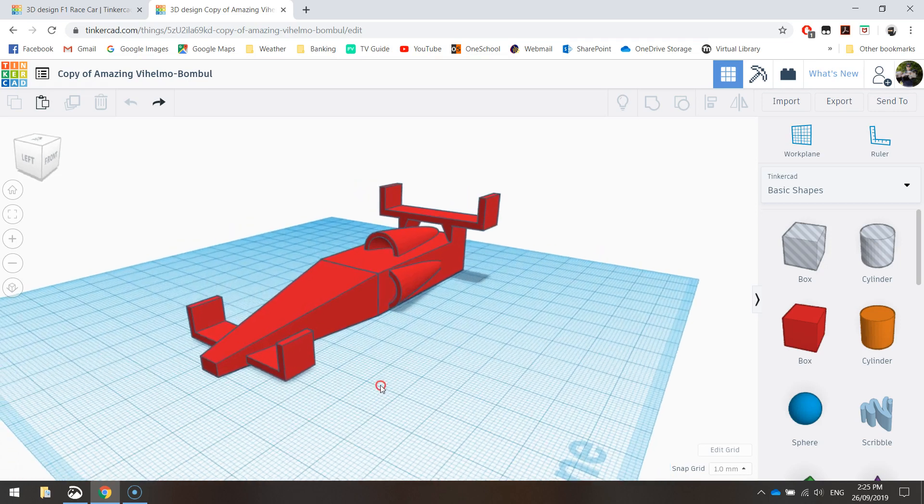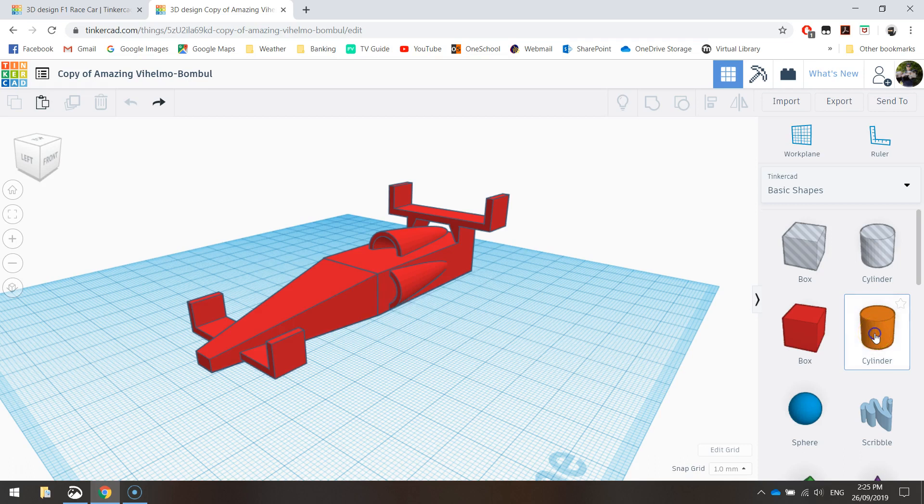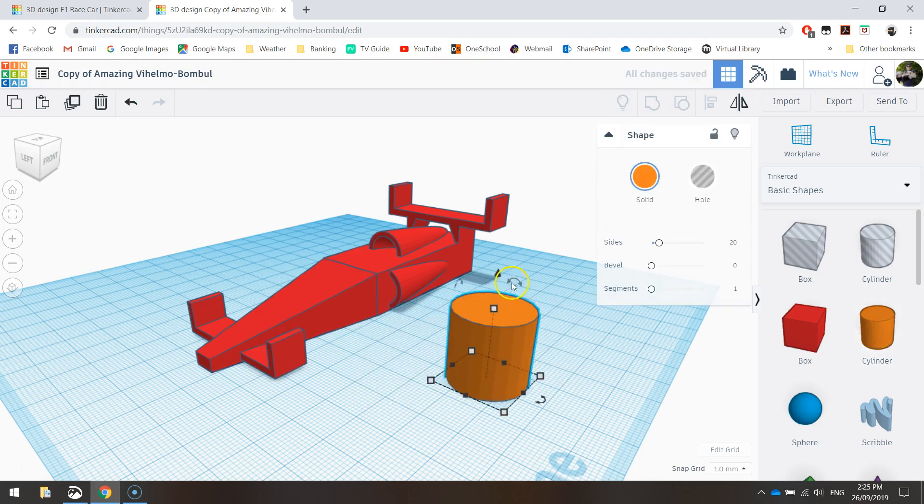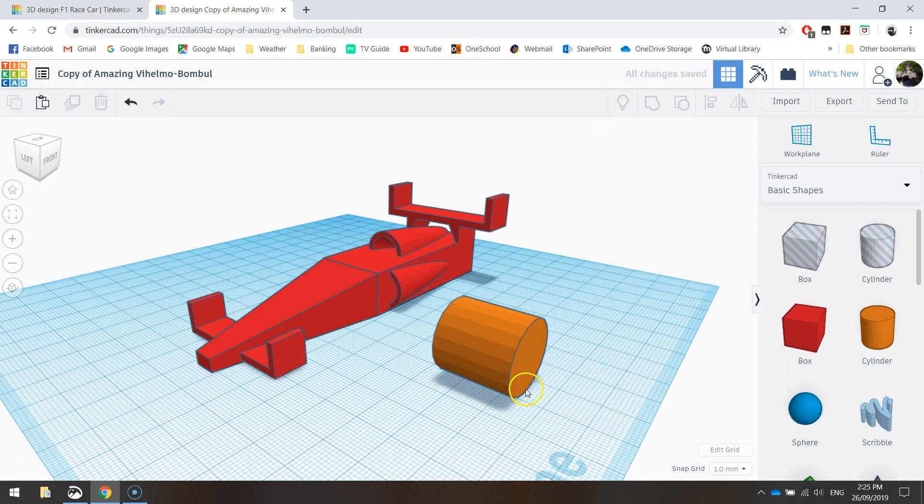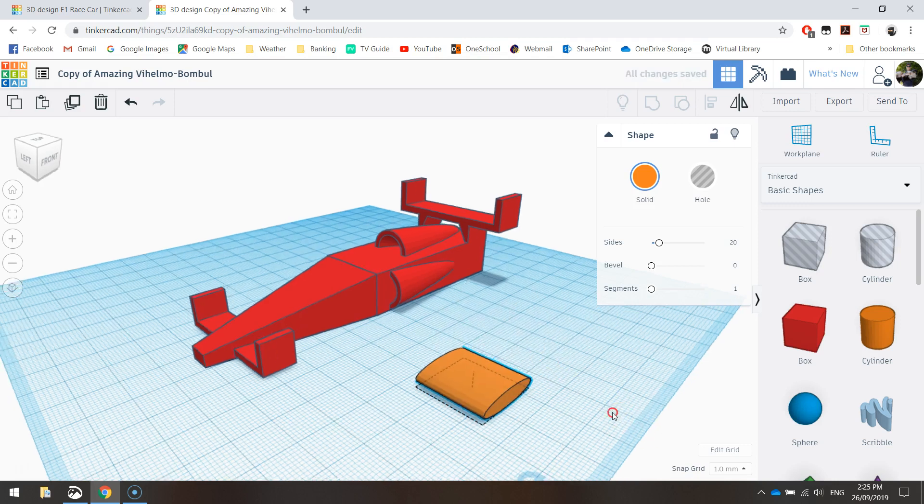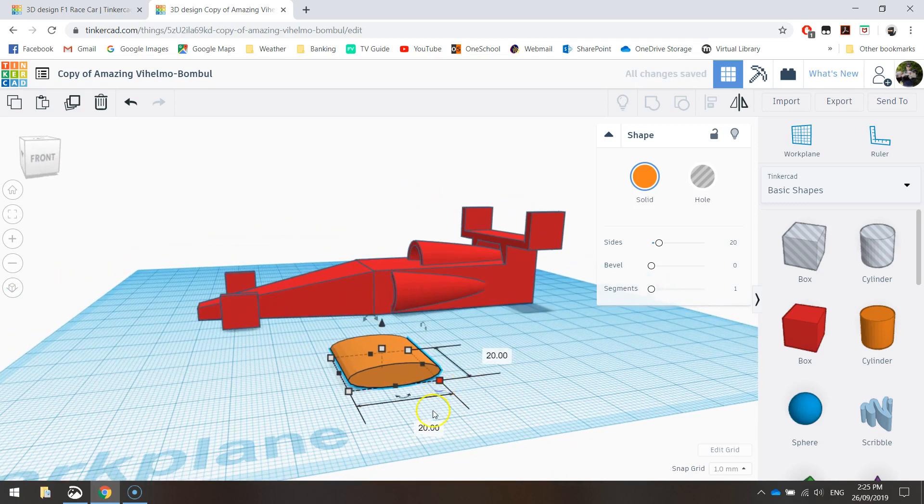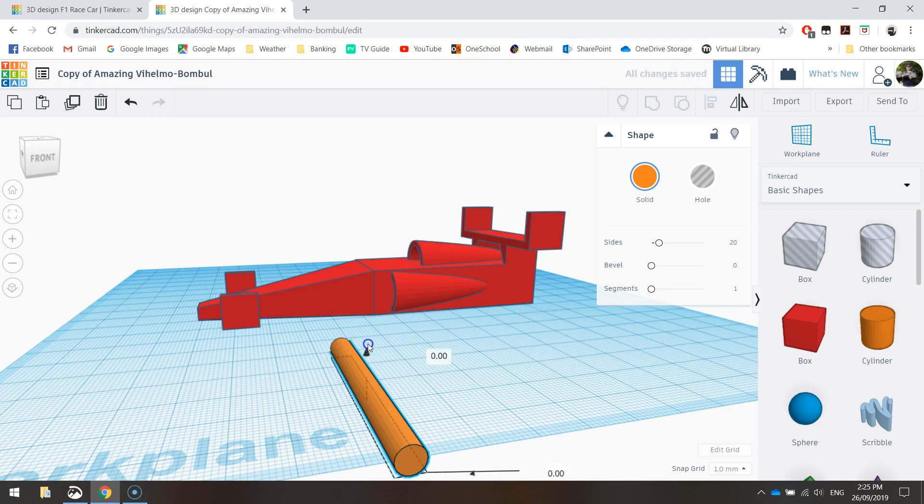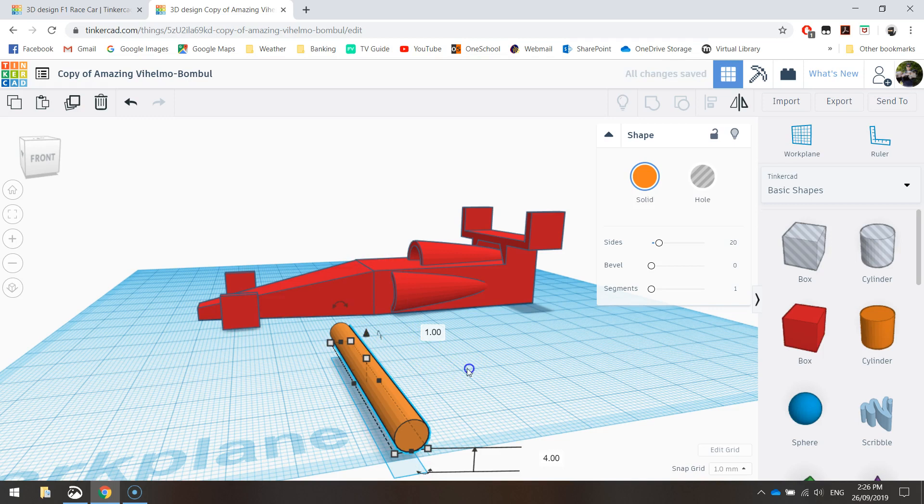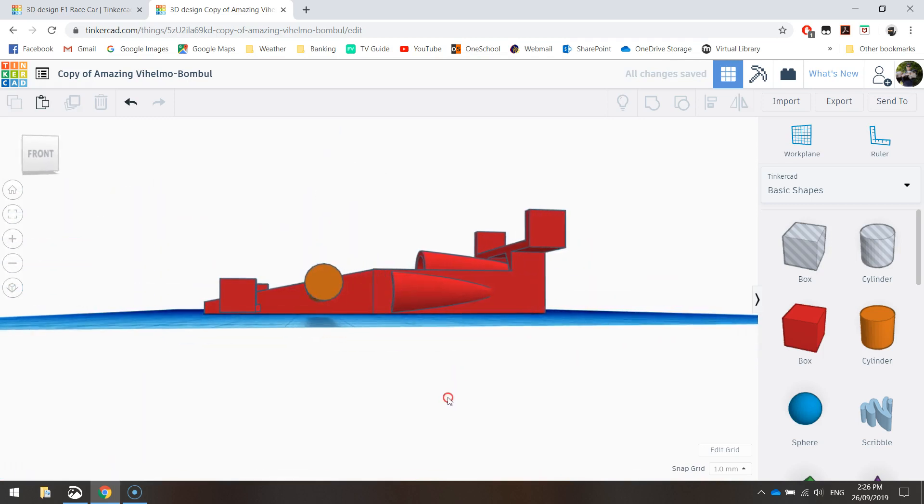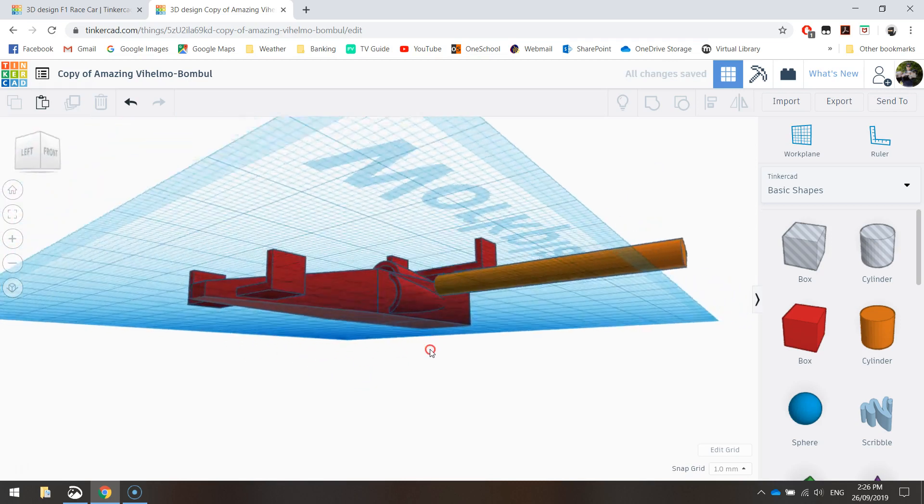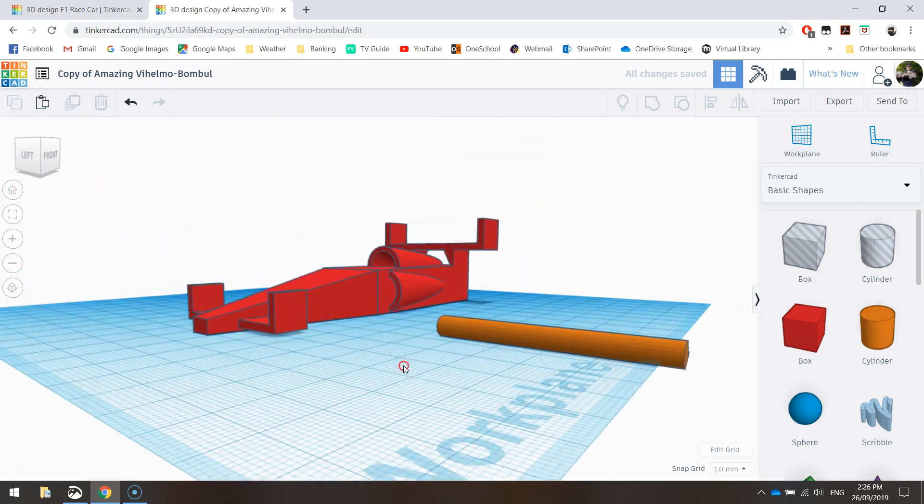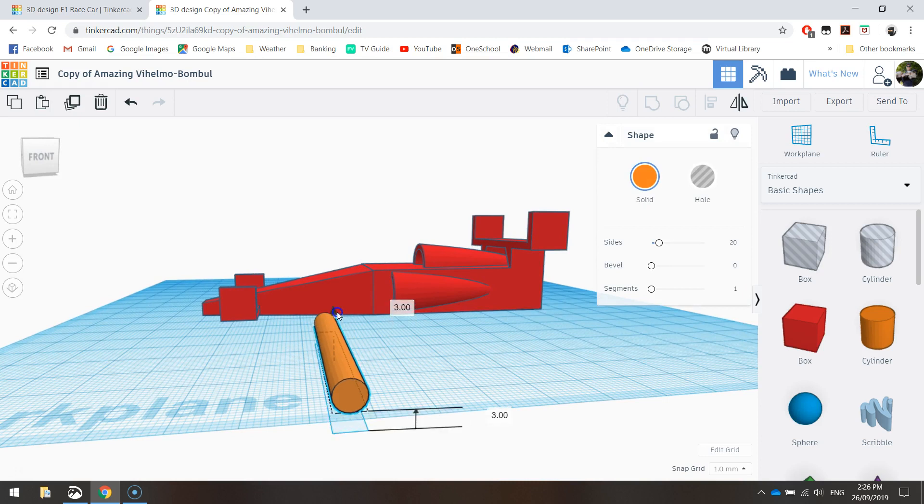To make the holes for the car, we need to grab our cylinder from basic shapes and drop it onto the page. We need to rotate it 90 degrees and do a bit of resizing. The height will come down to five, the front measurement will be five, and the actual length of our axle is going to be about 50 millimeters. We're also going to raise it up by four millimeters.